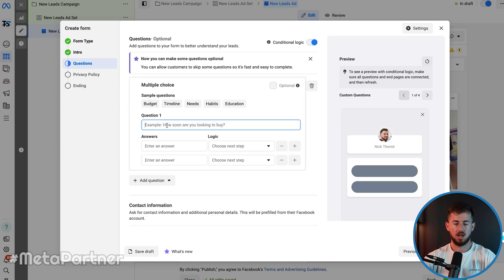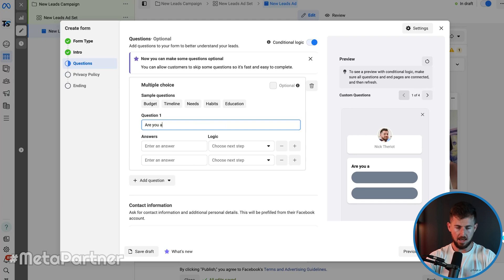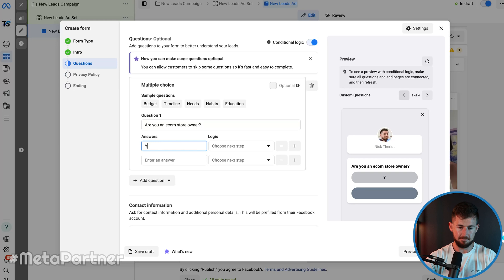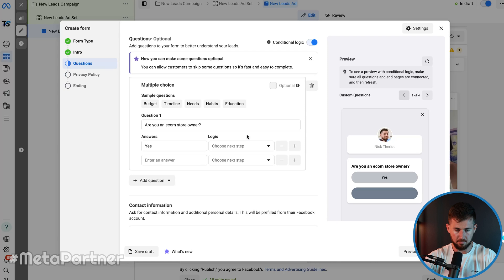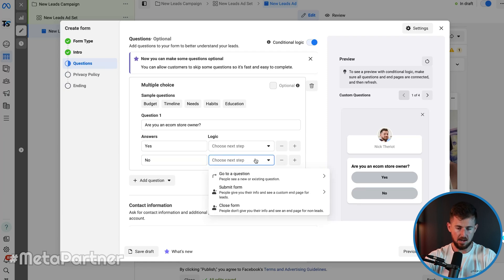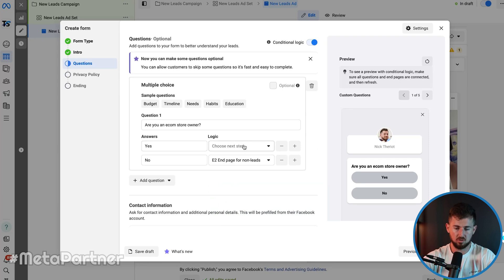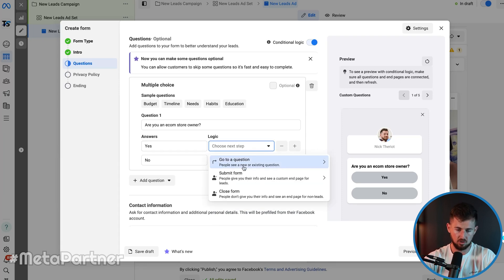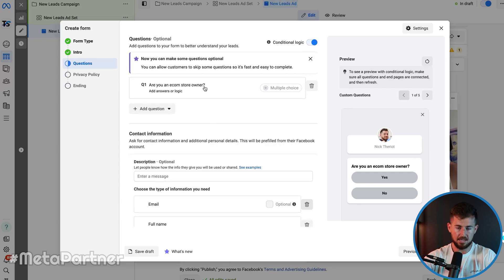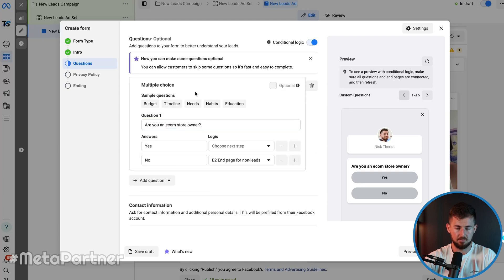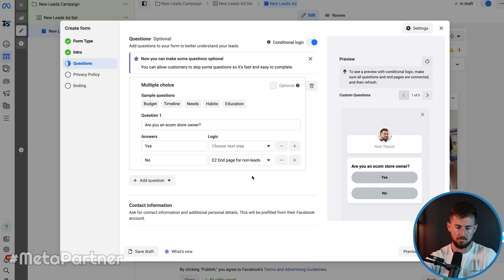Conditional logic is really powerful because it allows me to qualify people based on who I actually want, rather than taking everyone. If people don't meet certain criteria, it won't allow them to submit their information. So I'm going to add a multiple choice question: 'Are you an ecom store owner?' If yes, we're going to move them to the next question. If no, then I'm going to close the form for them — if they're not an ecom store owner, I can't help them, so we boot them out.